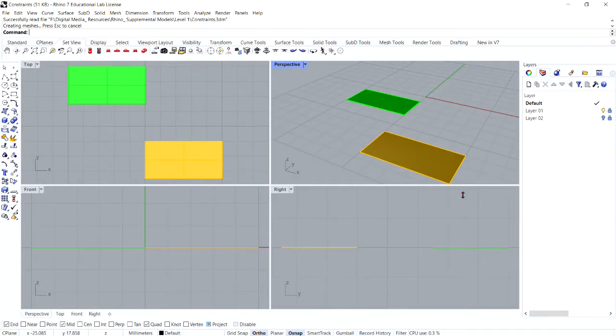Hello everyone, and welcome to exercise 20, Project Constraint, in your Rhino training manual level 1.